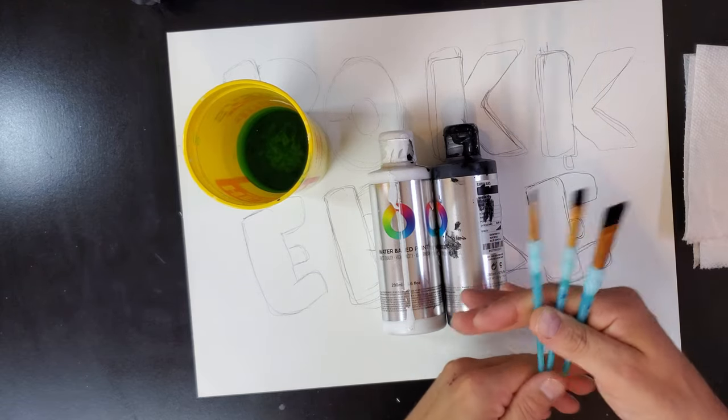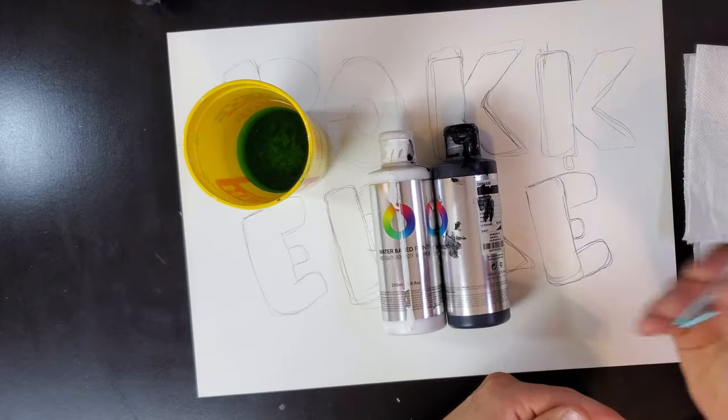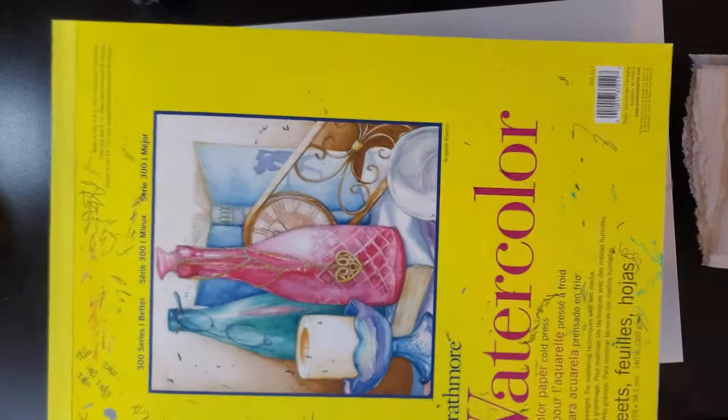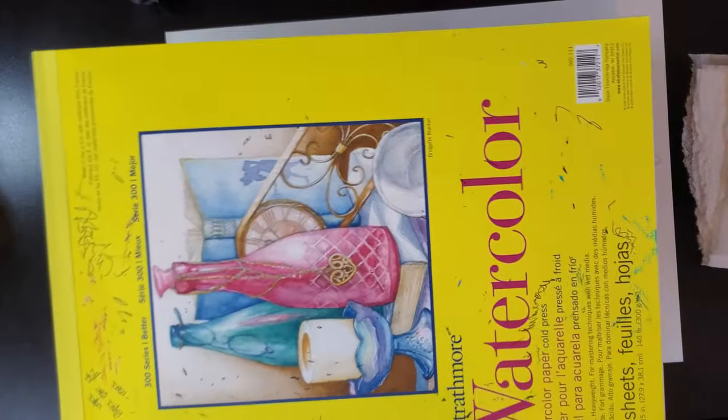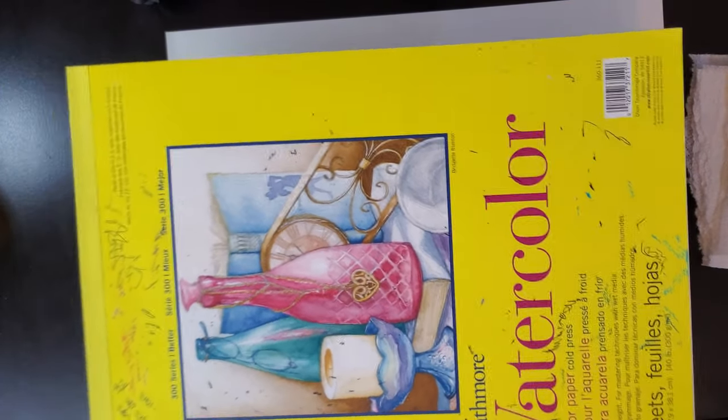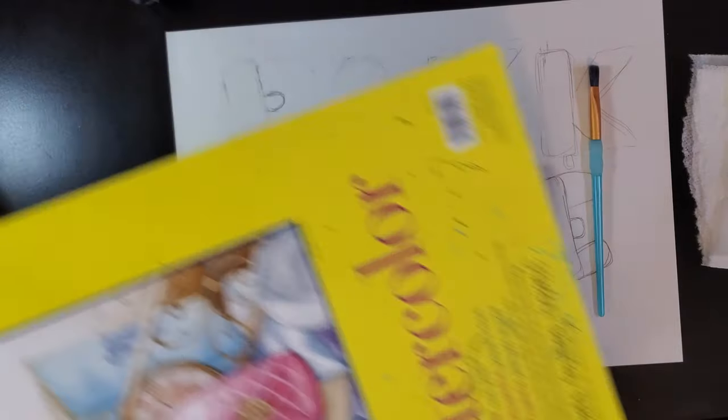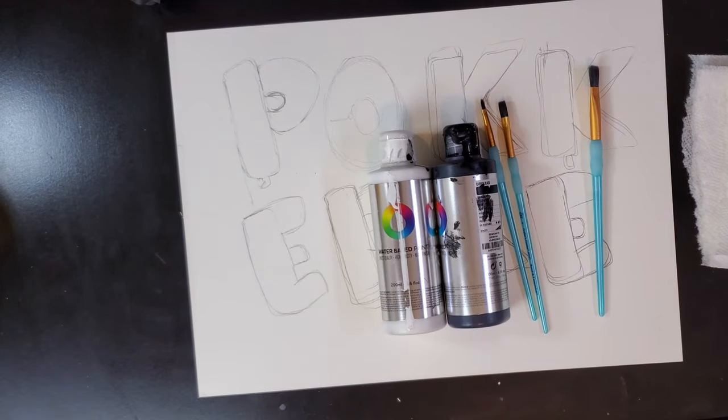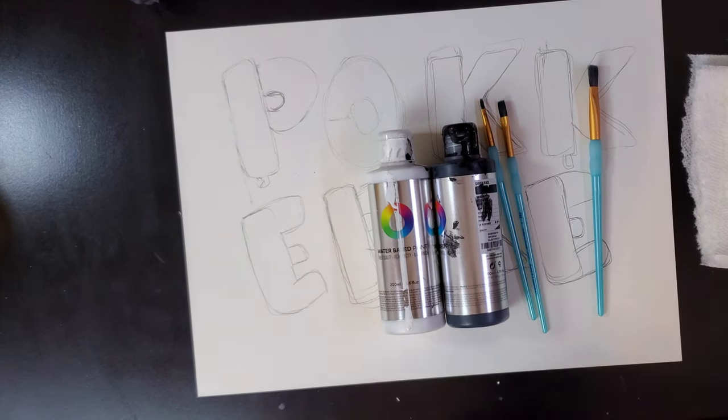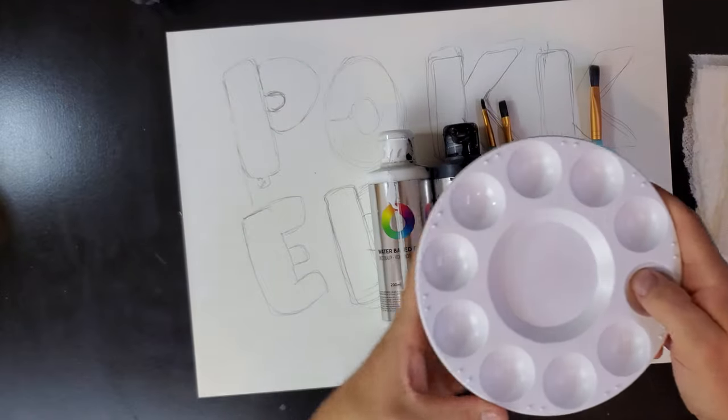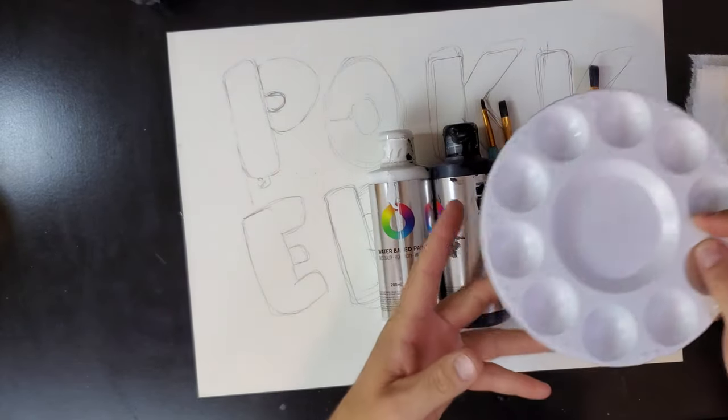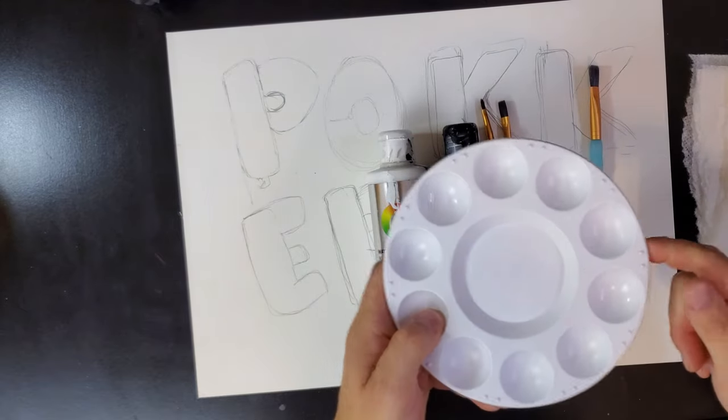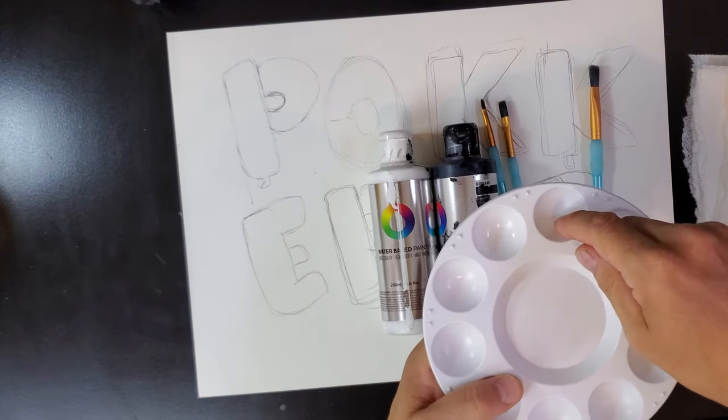I'm doing this on watercolor paper, just some basic watercolor paper I got from Michaels. I use it to test all my pens on it. This is thick paper to absorb this water-based paint. I'm using this palette for my gradients. Let's get on to the art because we're already five minutes in.